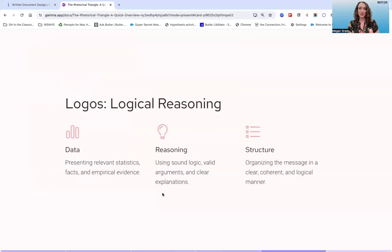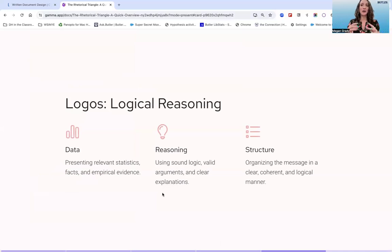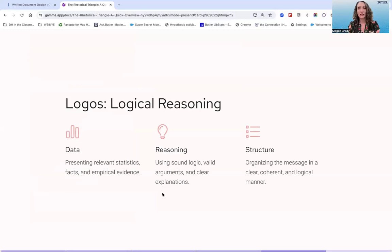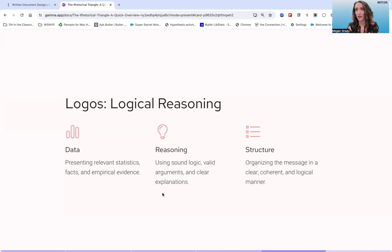And then we have logos — our logical reasoning. This is where data comes into play: presenting relevant statistics, facts, and empirical evidence. You're not just picking your arguments out of the air; you're showing that you can back up your argument with real data. Also, reasoning — using sound logic, valid arguments, and clear explanations. And structure — organizing the message in a clear, coherent, and logical manner.